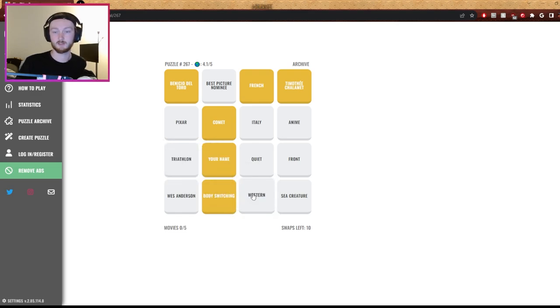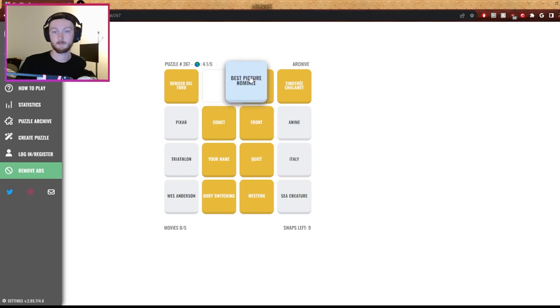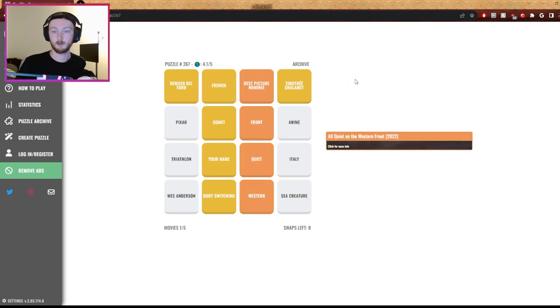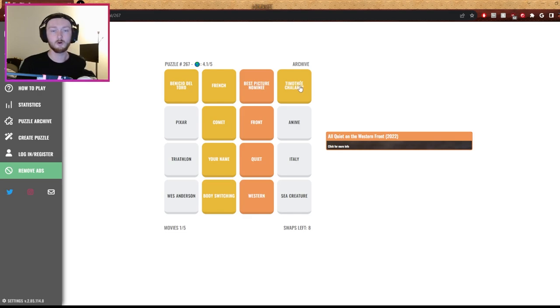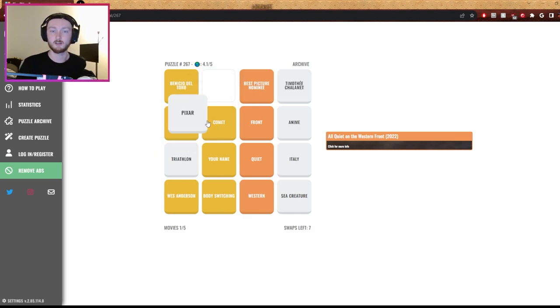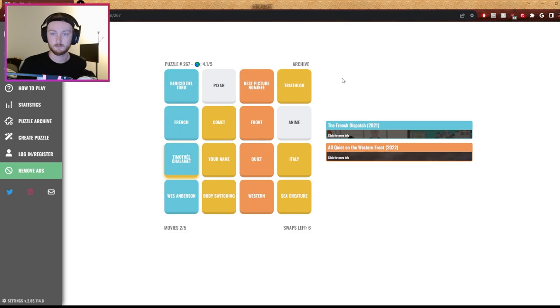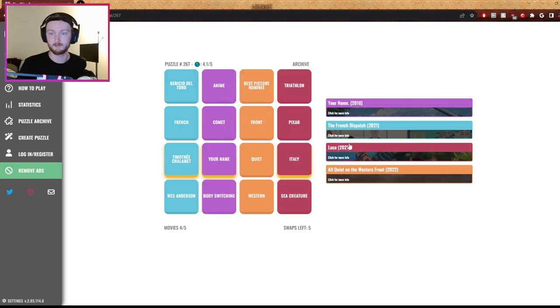This is messing me up. Hold on, there we go. Timothy Chalamet, French, Benicio del Toro, Western. Oh no, Wes Anderson. It's The French Dispatch. And then Pixar, triathlon - Luca. Did not see it.